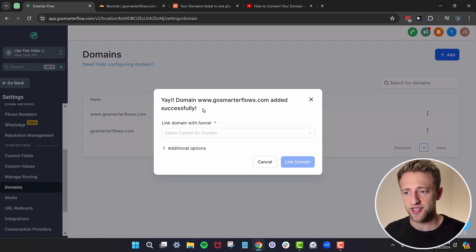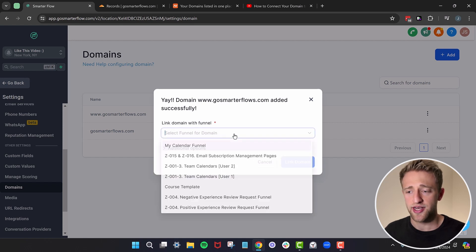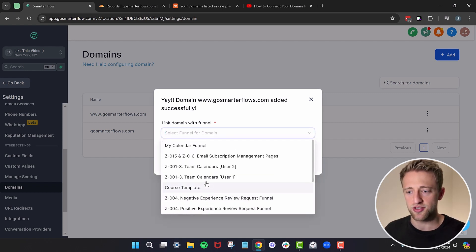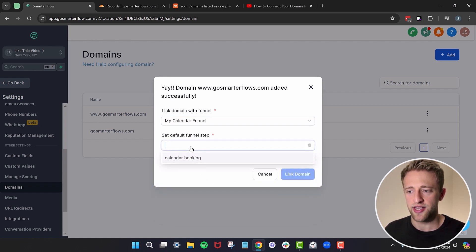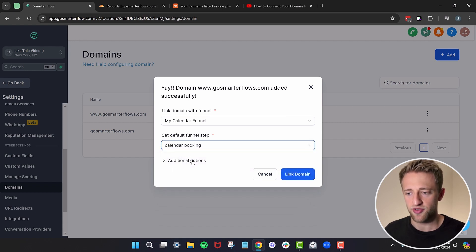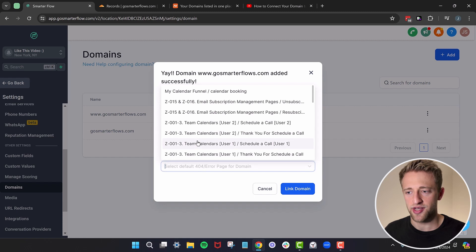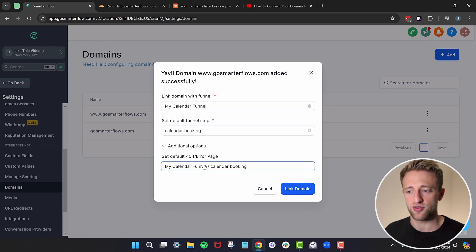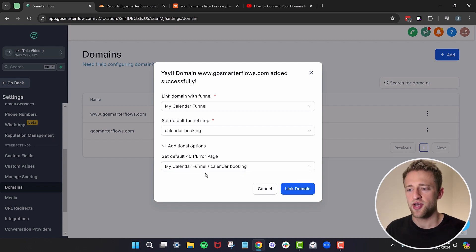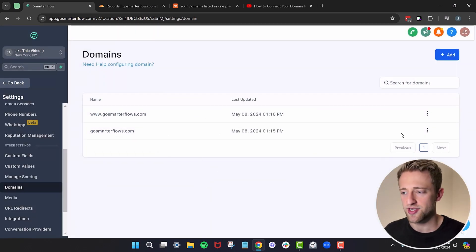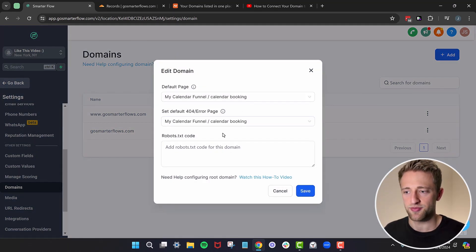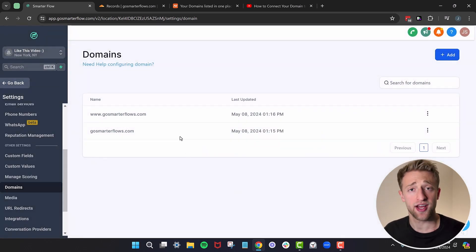This is what we're looking for — that "yay" confirmation message. Now if you have any funnels, you can go ahead and associate this domain with a specific funnel. I'll add it to my calendar funnel, then select a default funnel step. If you want, you can also set a default error redirect page in case there's ever an error with this domain. Once you have that, hit Link Domain. If you're unsure about these settings, you can always click Edit and change them later.